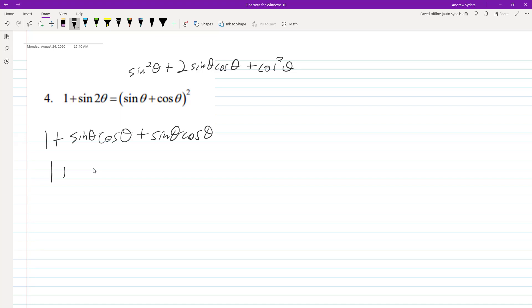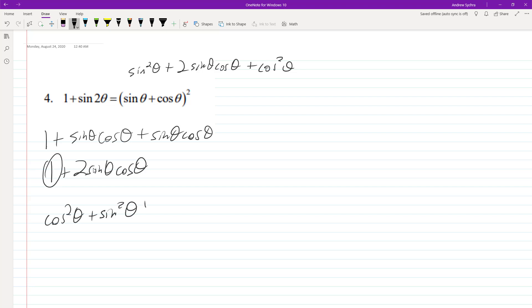So we end up with 1 + 2 sin θ cos θ. Here's the trick: one is the same thing as cos²θ + sin²θ. Now we have our plus 2 sin θ cos θ.